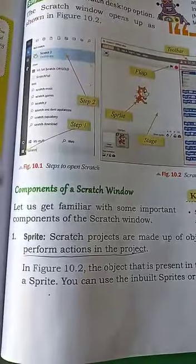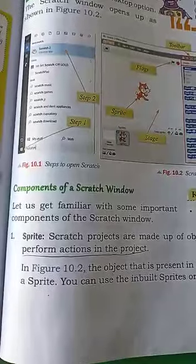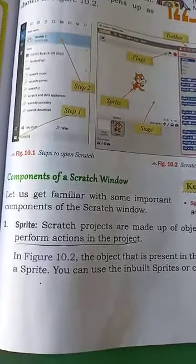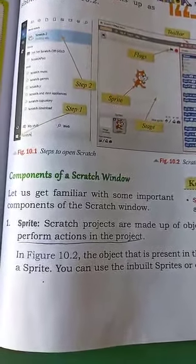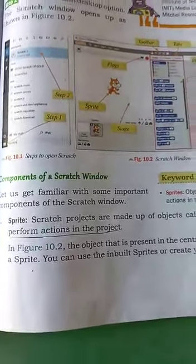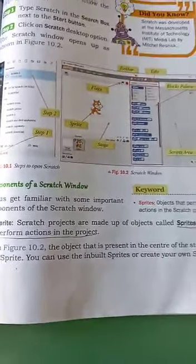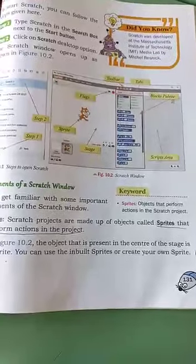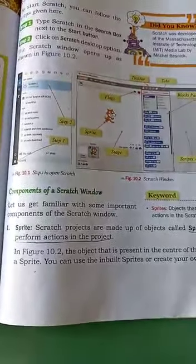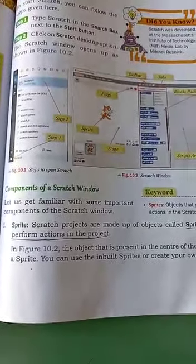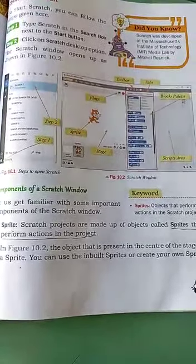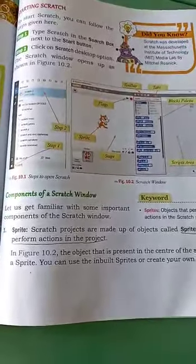Then, what are the components of the Scratch window? Here are some of the components of the Scratch window. The first one is Sprite. Scratch projects are made up of objects called Sprites that perform actions in the projects.